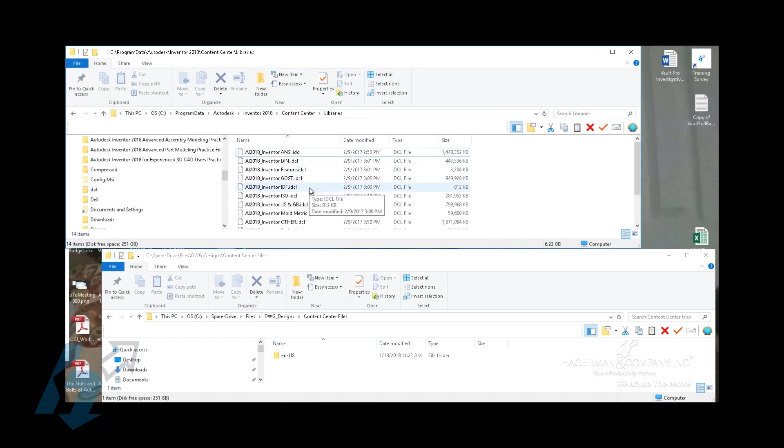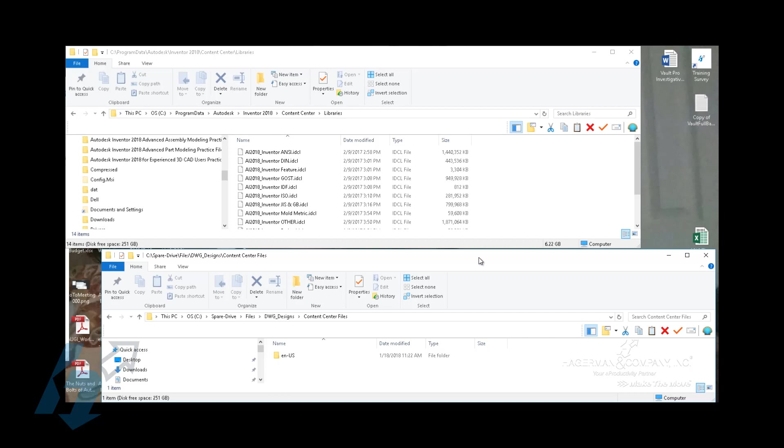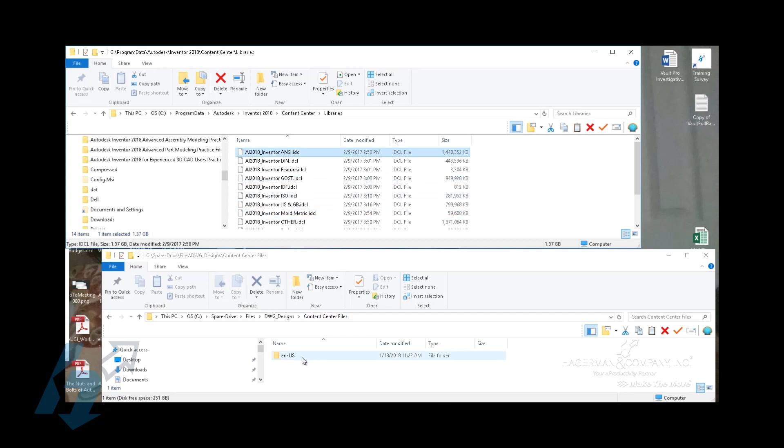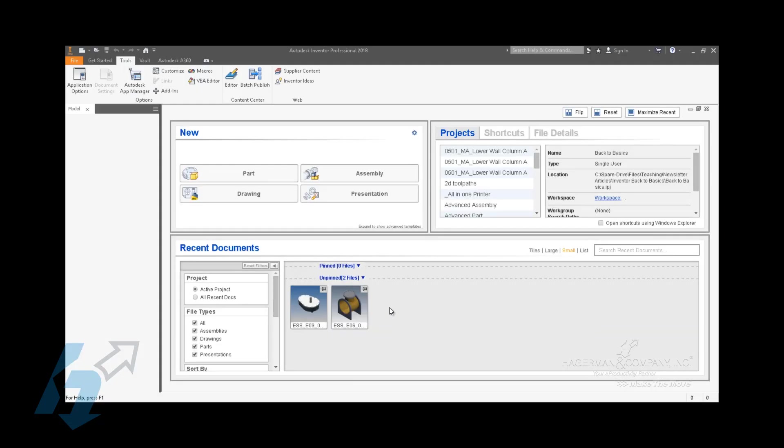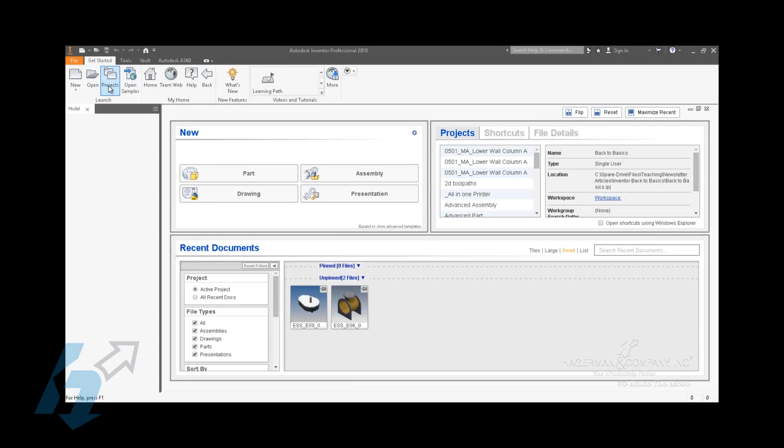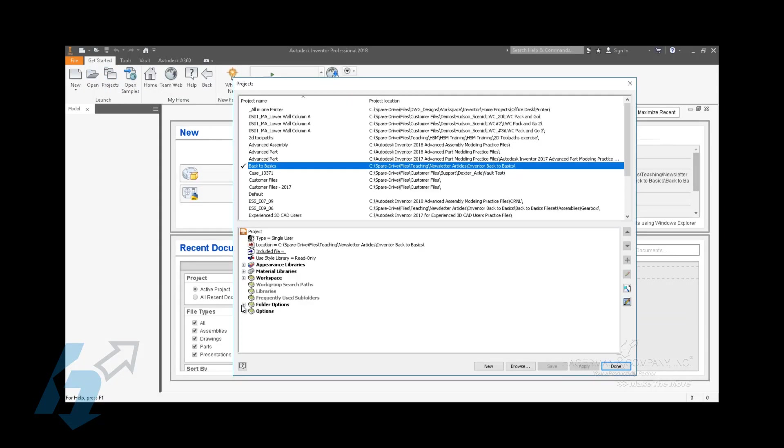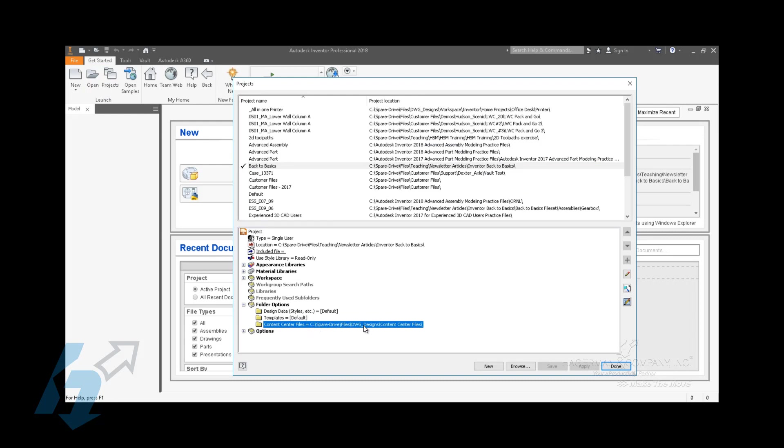Or source tables that's going to generate the actual Content Center component. In the bottom half, you're looking at the destination location. When a Content Center file is generated, or when you pull something from the Content Center, it reads the table information from the database and reads all of the sizes and sketches and features that's needed to create that component, and then it creates that component and saves it in this path. This path is what is specified in the project file.